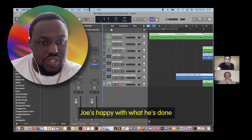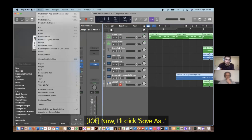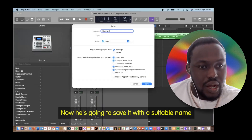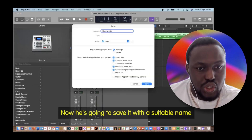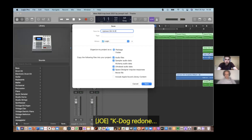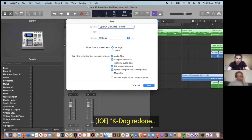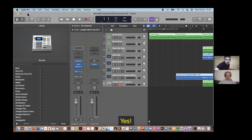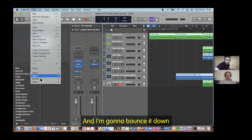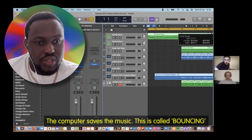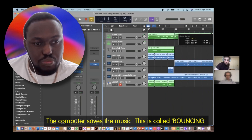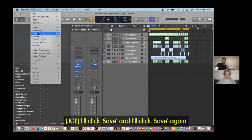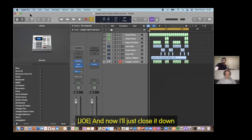Joe's happy with what he's done. He clicks Save As and saves it with a suitable name: Hey Dog Redone By Me. Then he bounces it down. The computer saves the project — this process is called bouncing. He clicks save and closes it down.